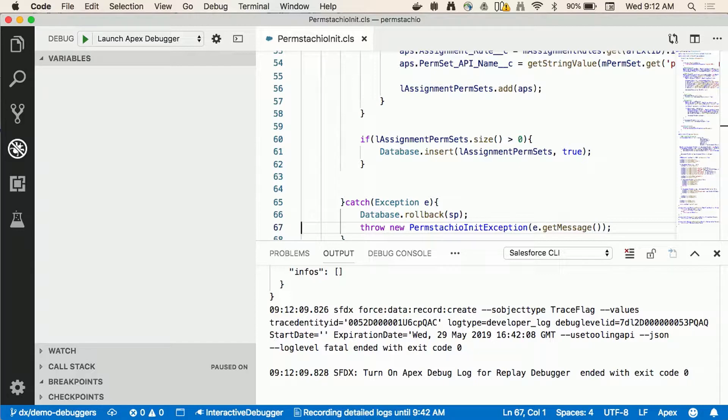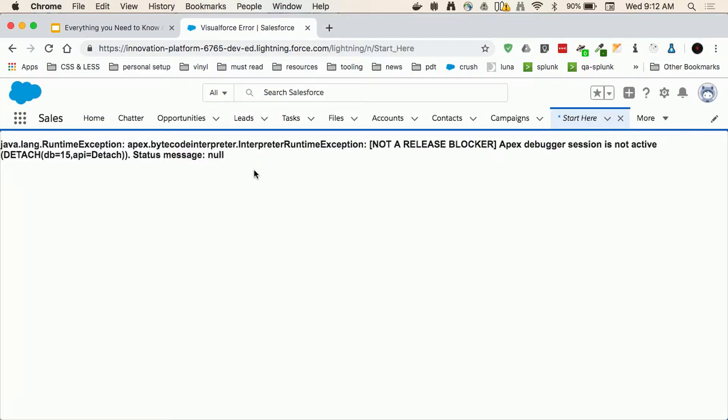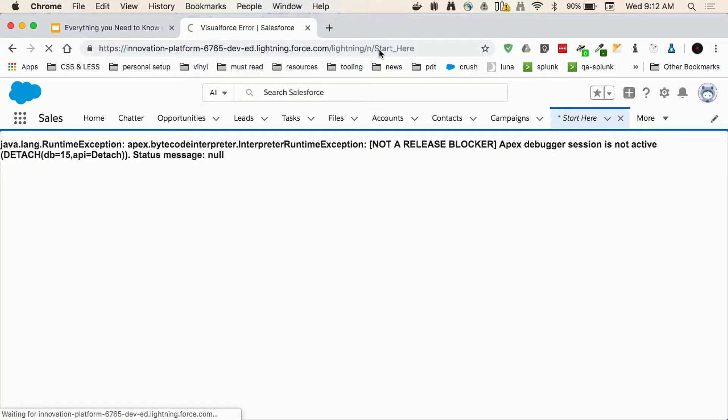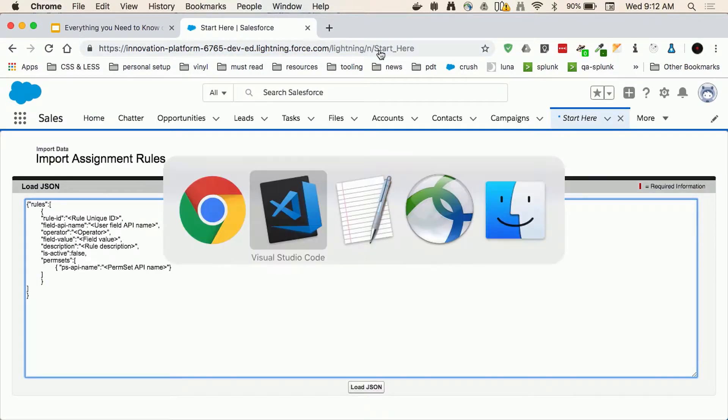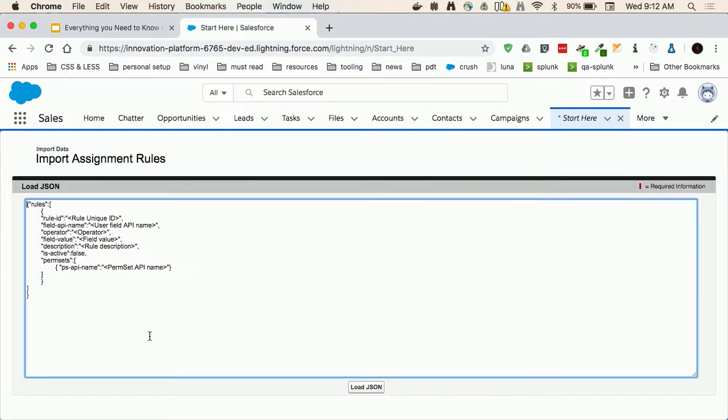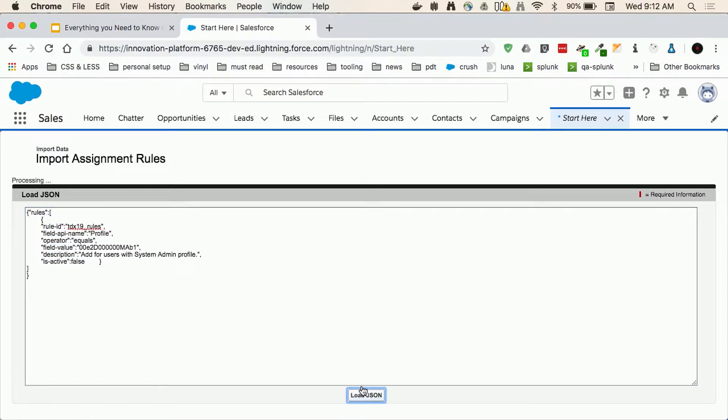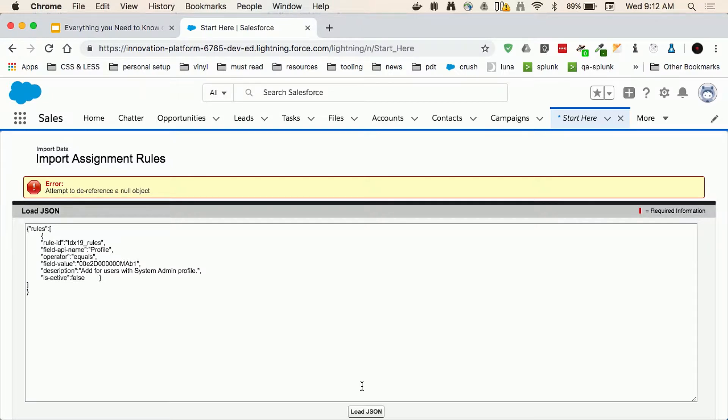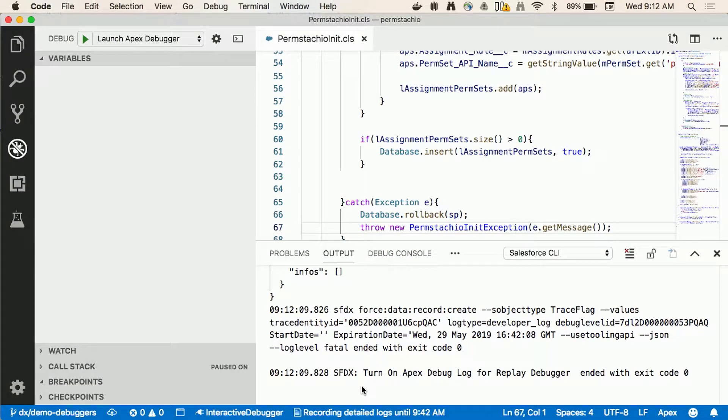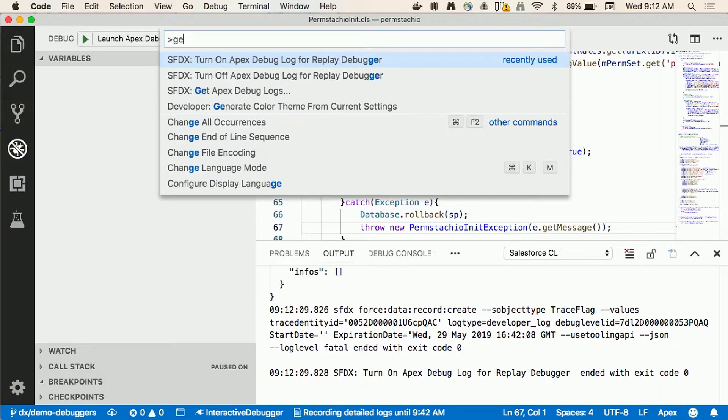What this thing is doing right now is it's basically communicating back to the org creating a trace flag with certain debugging levels and these are specific to the user that I'm connected with. So at this point I'm effectively being able to track all of the apex executions that my user is going to be doing. The next thing that I'll do is I'll go back to the org, I'll reload the screen and I'll take the data that was causing the issue and I'll rerun it.